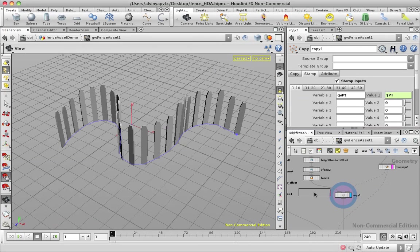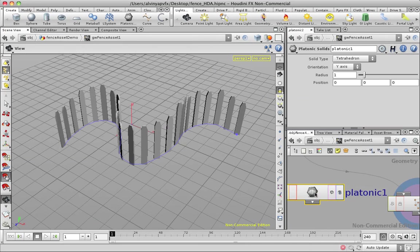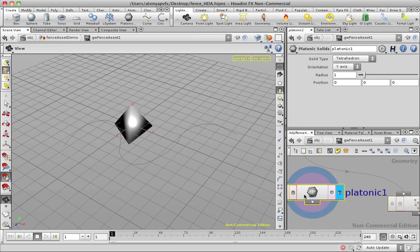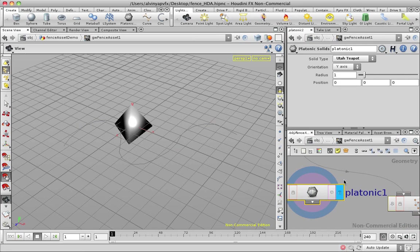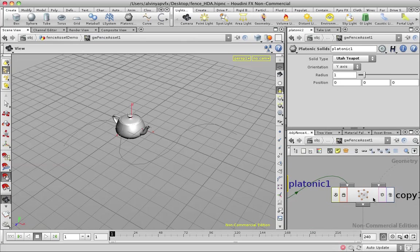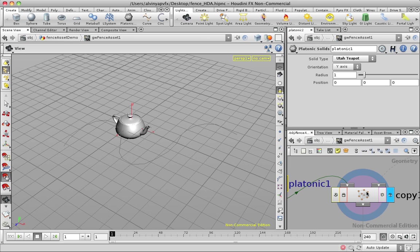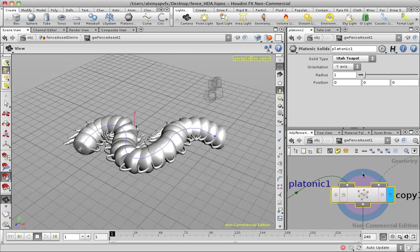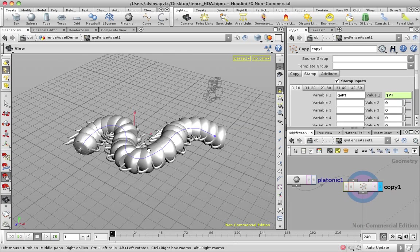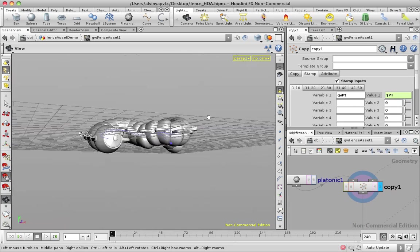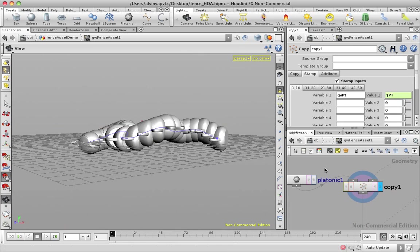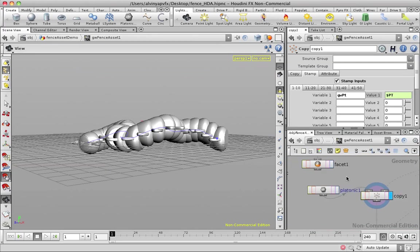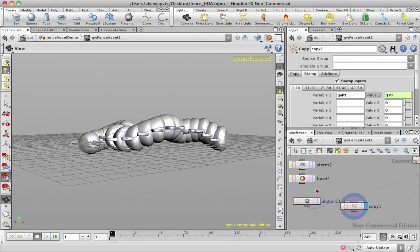So in this case, it's this kind of plank. So I can actually put down a platonic solid, like a teapot maybe. If I copy, I'll be instancing the teapot on here. And obviously the rotation of the teapot is not correct, but I think you guys get the idea.